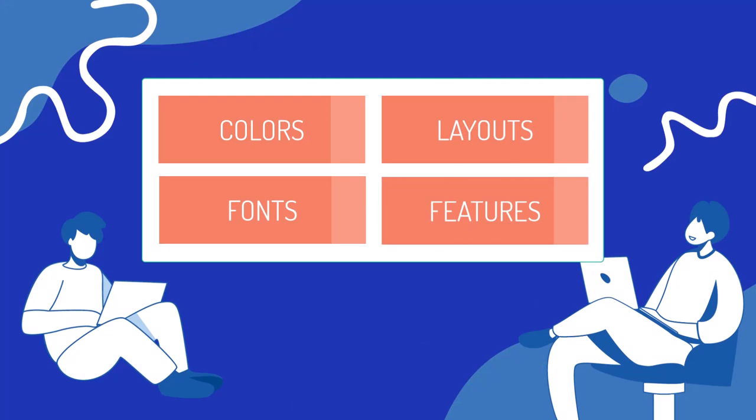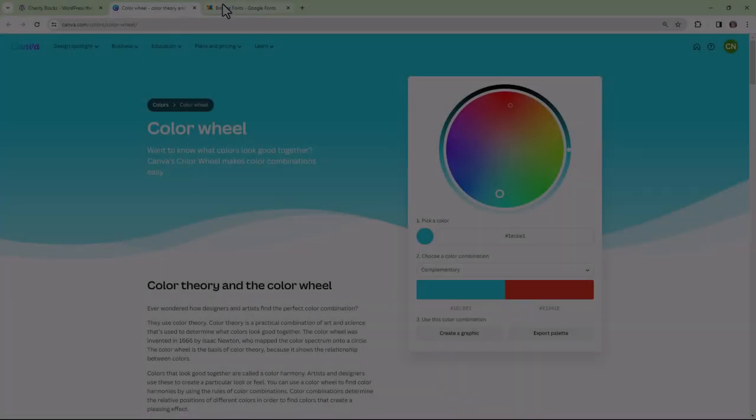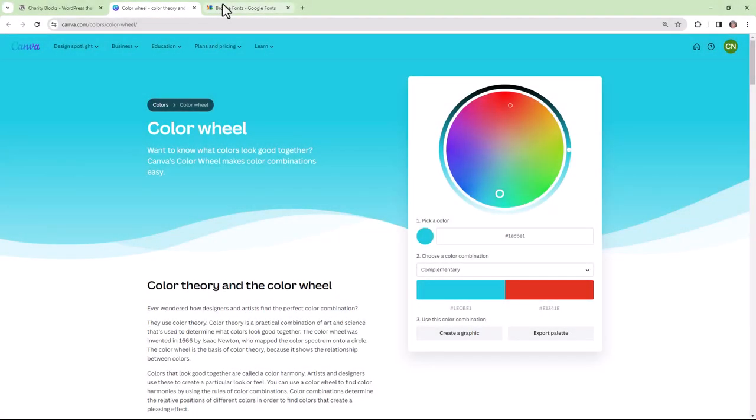you'll have to put some thought towards colors, fonts, layouts, and features. Start by selecting one base color and at least one complementary color to be used throughout your theme.